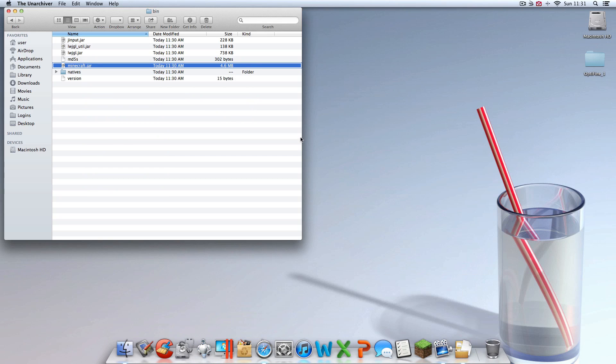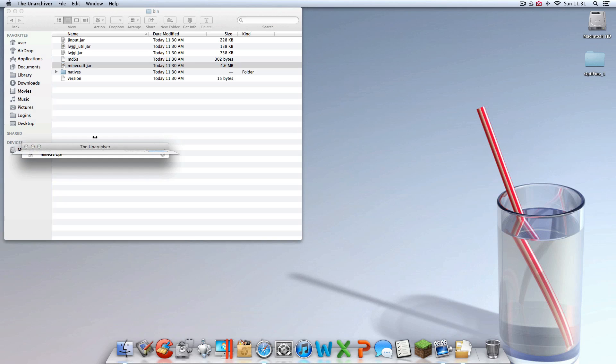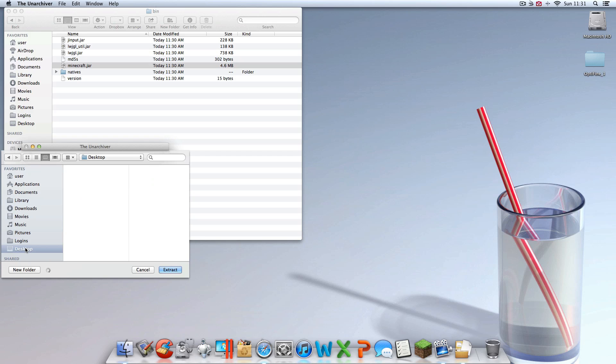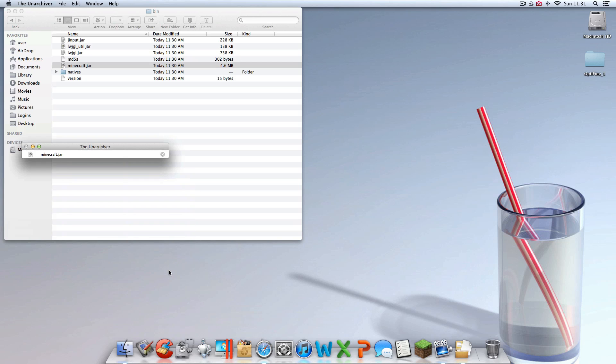Once you click that, something like this may pop up. If it doesn't, it's not the end of the world. It should already have a minecraft.jar file in there. Now find here on the sidebar, desktop, and extract that to your desktop.